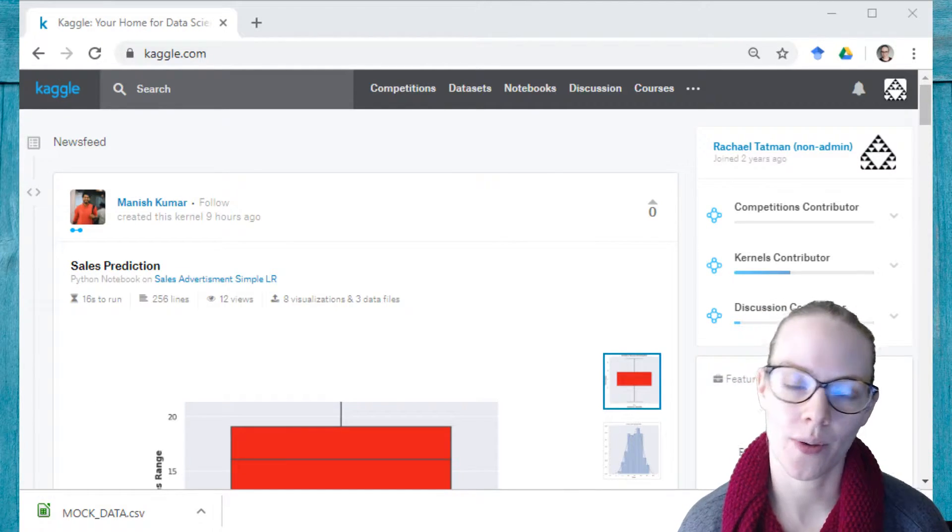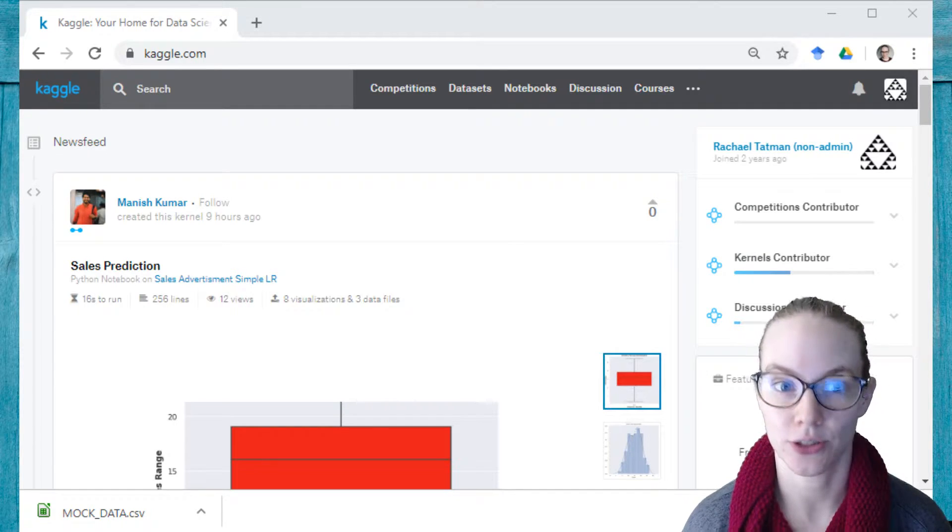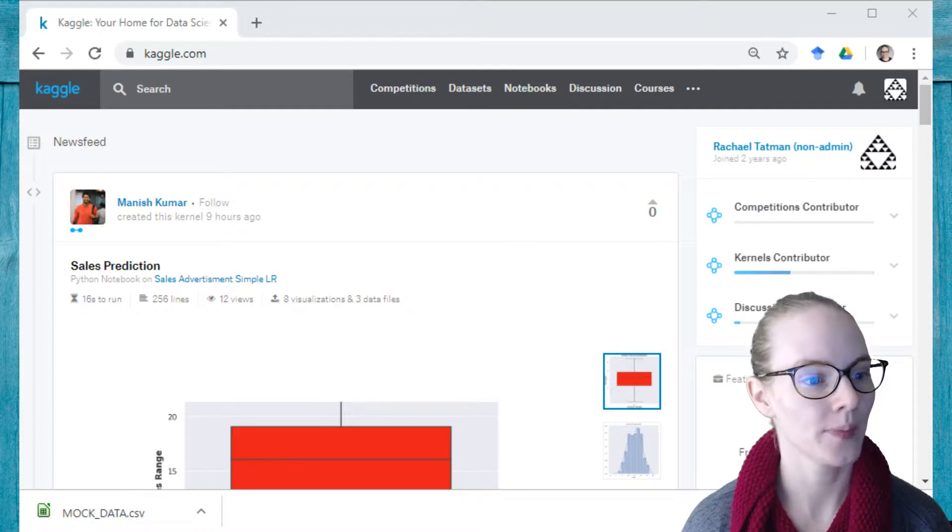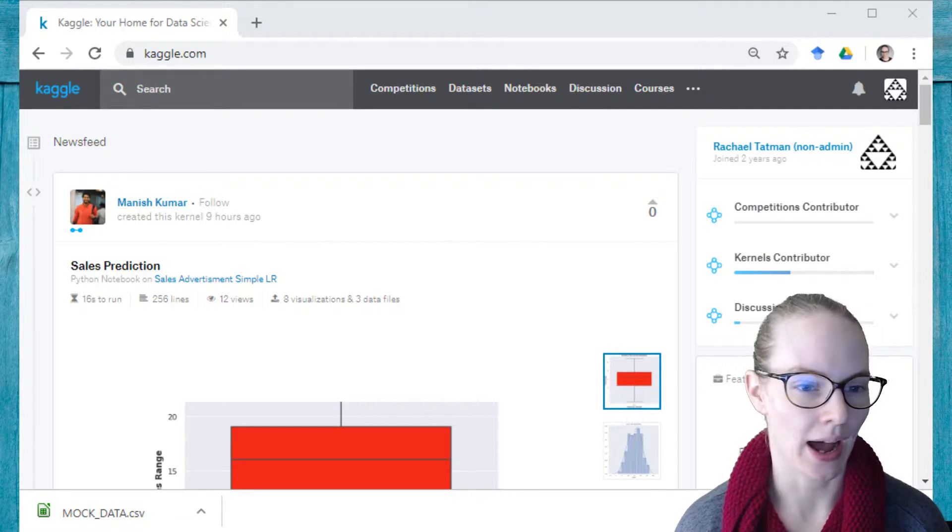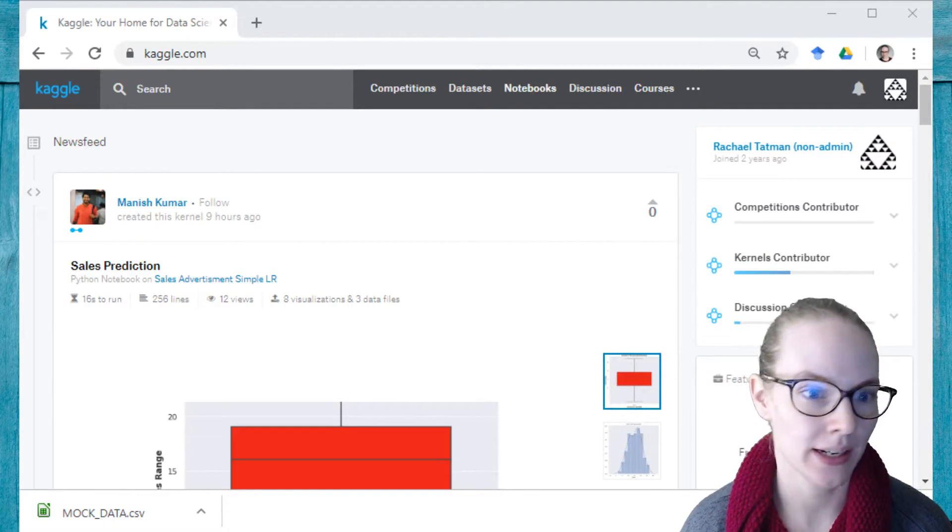Hi! Today I'm going to show you how to upload a dataset to Kaggle. So I'm here on my Kaggle homepage. I've logged in.